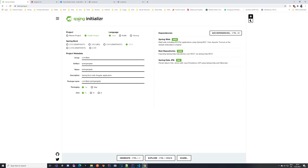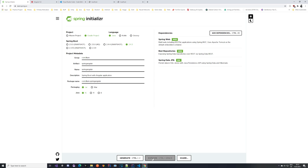As always, we start at the Spring Initializer page where we are creating our application. I am choosing Java, it's a Gradle project. The dependencies are the important things - we have Spring Web, REST Repositories, and Spring Data JPA. If you miss some of these dependencies you can always add them later, so just add them here, generate the project, and import it into IntelliJ.